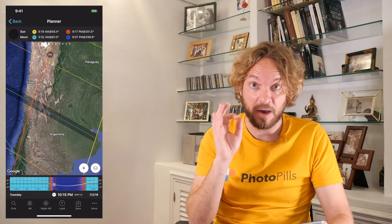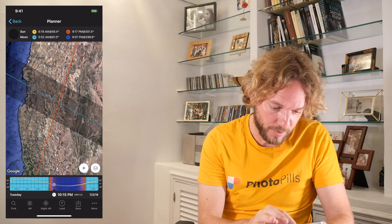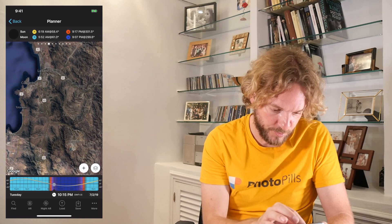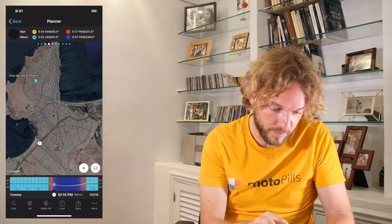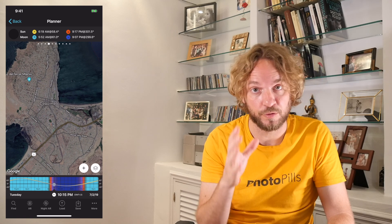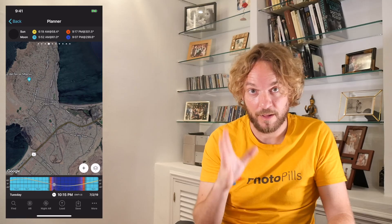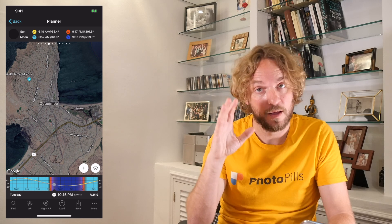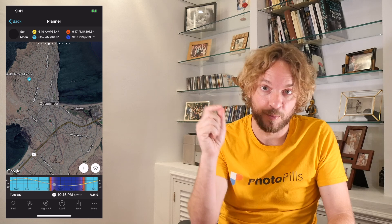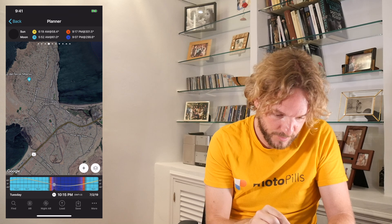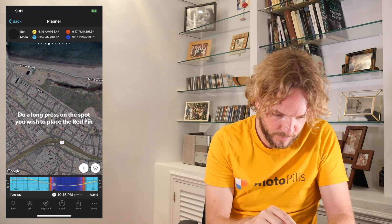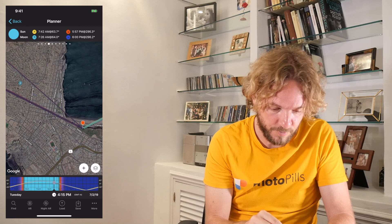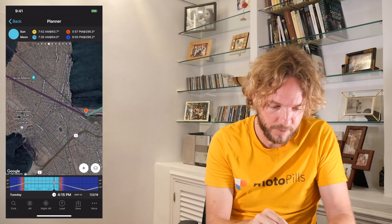Step 2: Place the red pin at your desired location within the band of totality. I did my research and found a cool subject in Coquimbo, Chile — La Cruz del Tercer Millenio. It's a pretty cool structure. It falls within the band of totality, so from any spot in Coquimbo I can photograph all the phases of the eclipse. I'll also try to find a shooting spot to photograph the eclipse with La Cruz del Tercer Millenio. So the first step is to place the red pin in Coquimbo. Let's zoom in — and I'll place it right here. I have the red pin in Coquimbo and I can see La Cruz del Tercer Millenio over there.